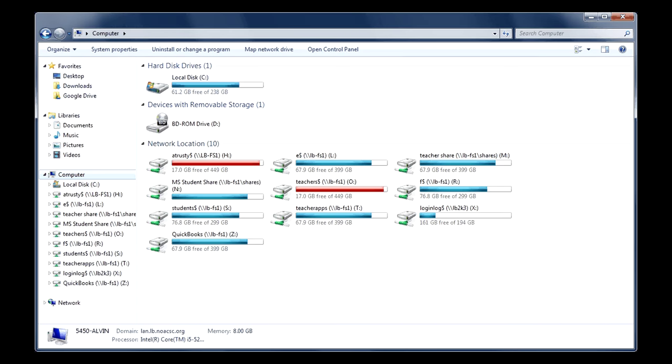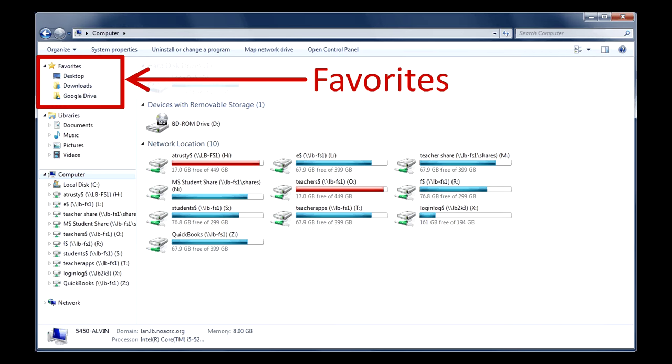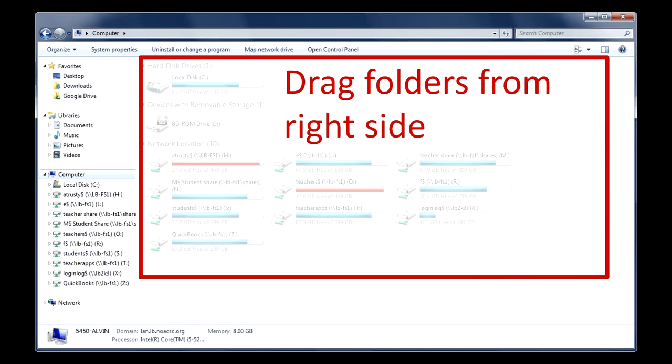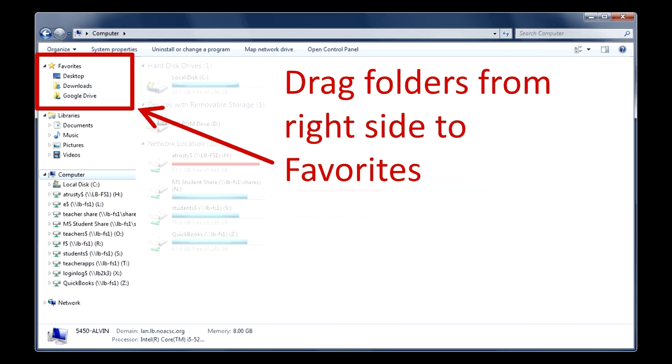And the favorites I'm talking about are up here in the top left-hand corner. These are shortcuts to folders that are over on the right side of the screen. So it turns out you can drag any folder from the right side up into the favorites and you'll create a link directly to that folder from the favorites.